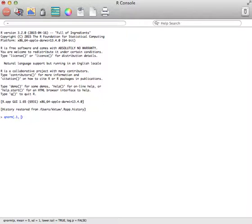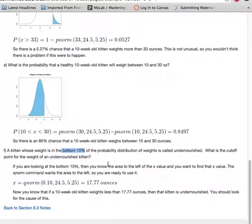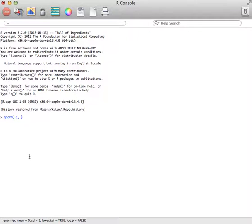Make sure you put it in as a decimal. And then, again, we need the mean and standard deviation. So the mean was 24.5, and the standard deviation was 5.25. So 24.5 and 5.25 was the standard deviation.